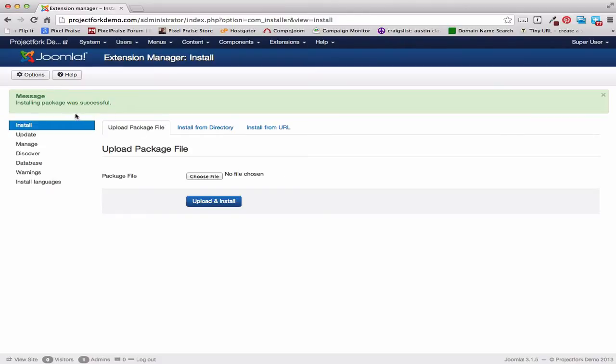Now, after the package is successfully installed, we want to enable the module and the two plugins that come with it.